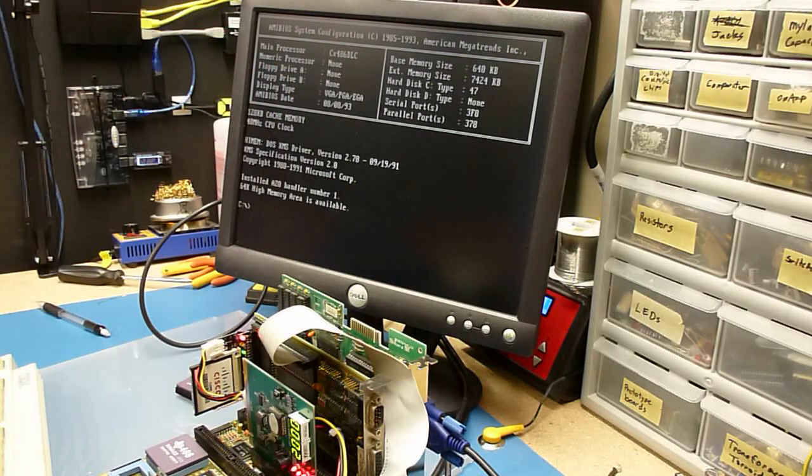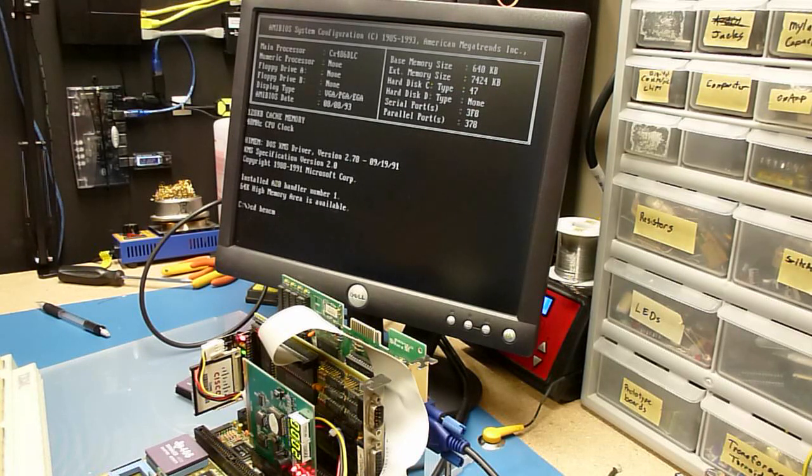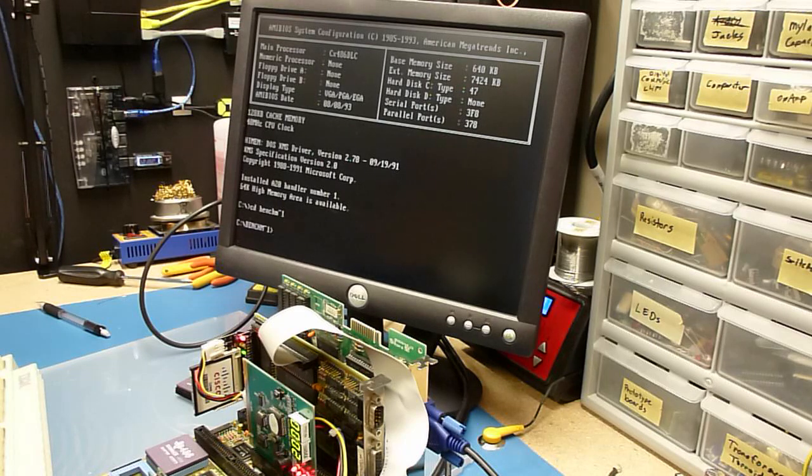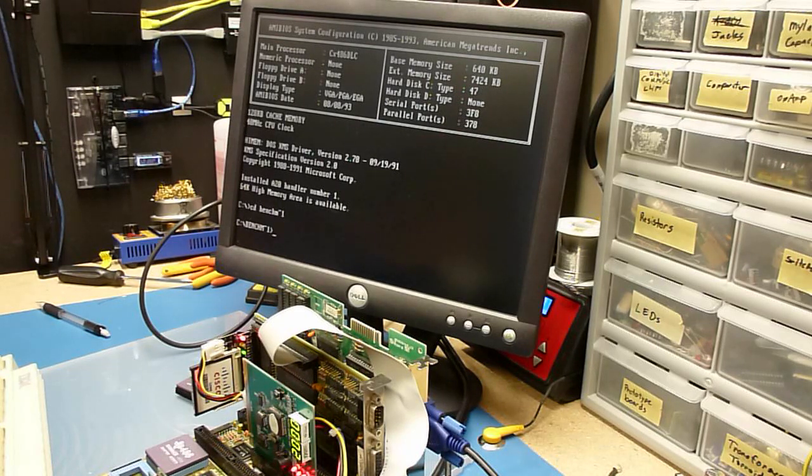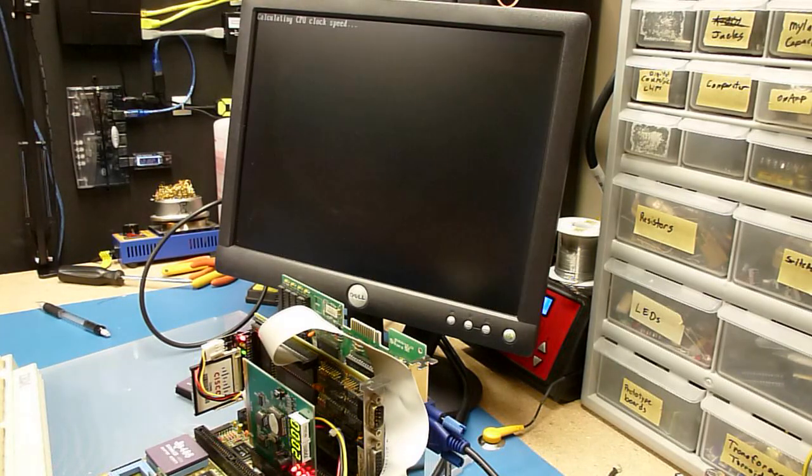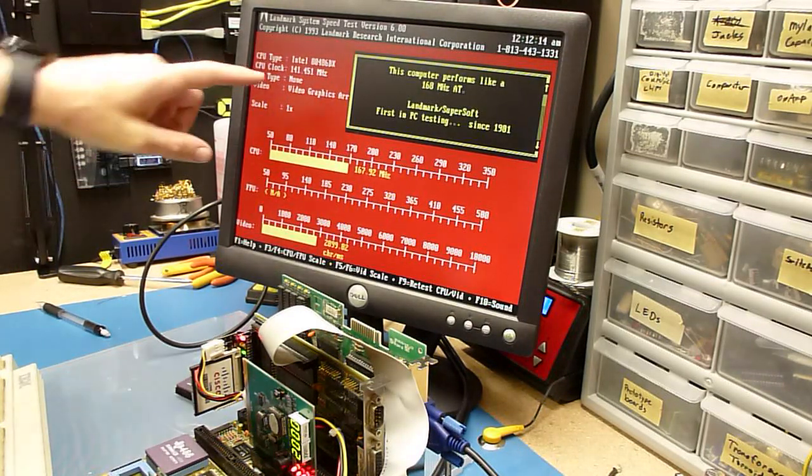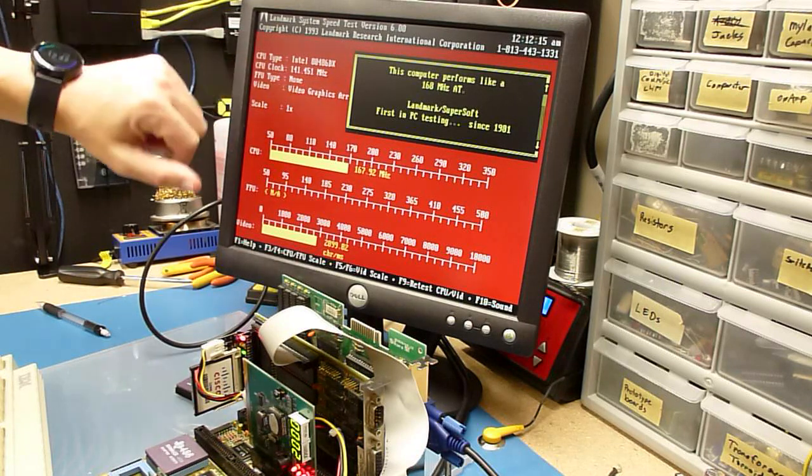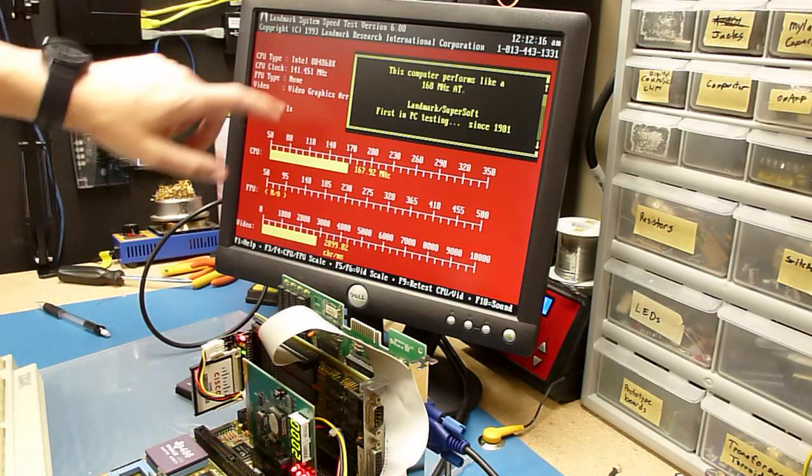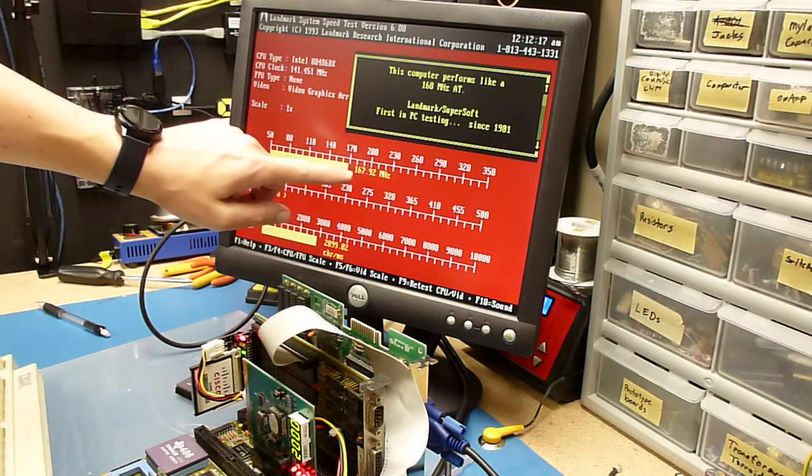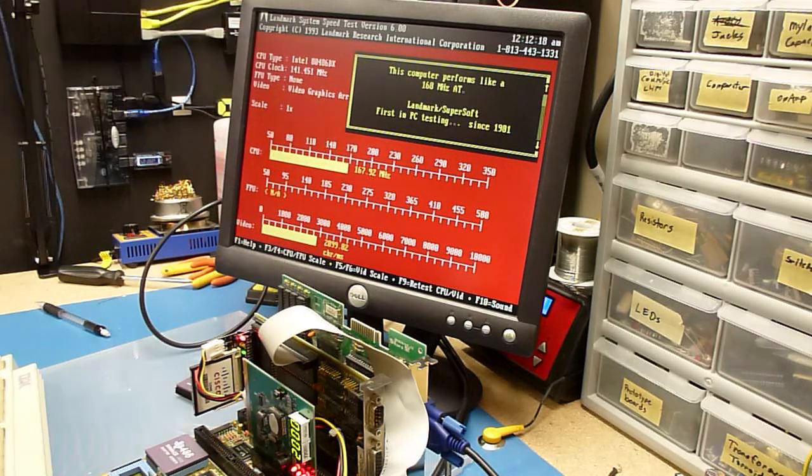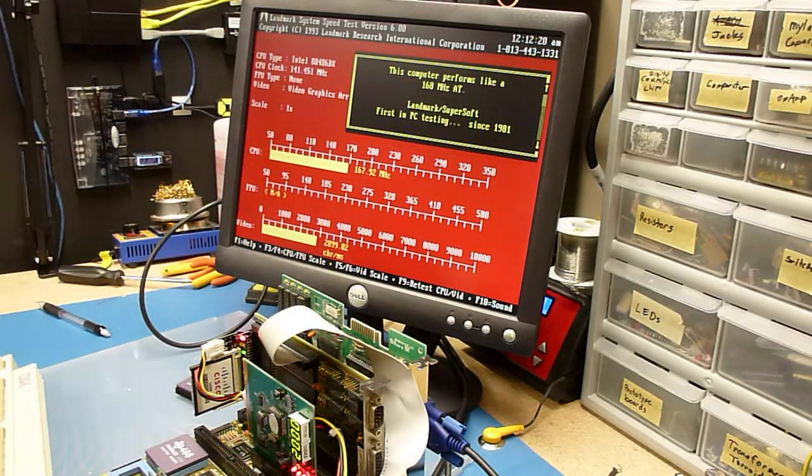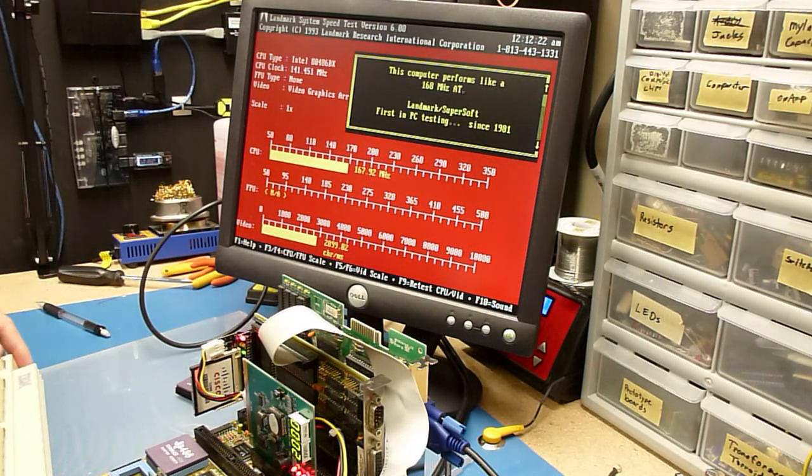Okay, so let's see what we do for CPU speed here. Huh? CPU clock is at 141. Not sure why it's reading that. It says it's a 486 DX and running equivalent of a 168 megahertz AT. That is almost double what we were getting with the 386 DX40.